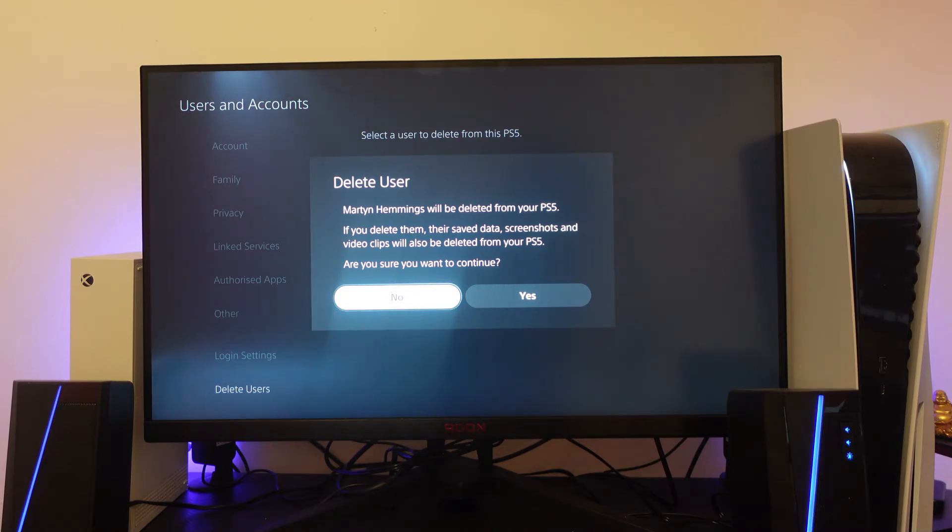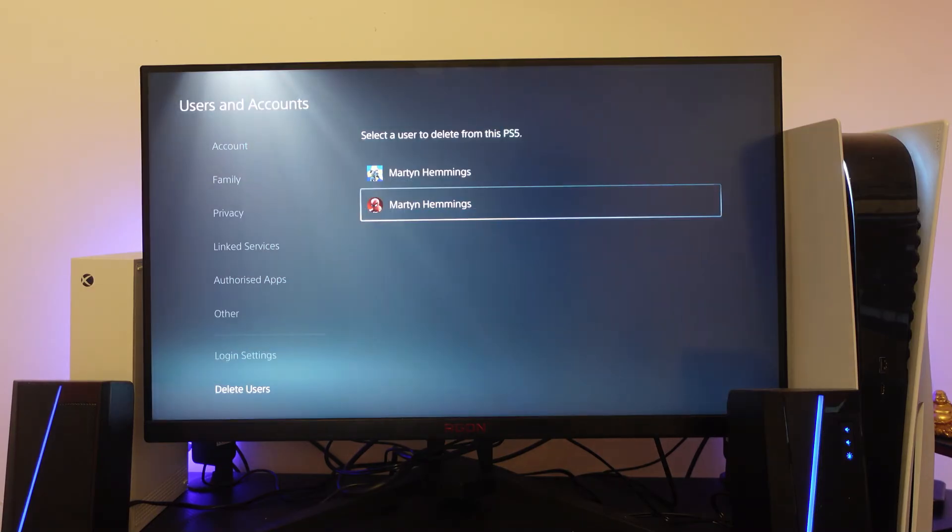Delete the user, re-add the user onto the console, and then you should be able to sign back into the PlayStation Network.